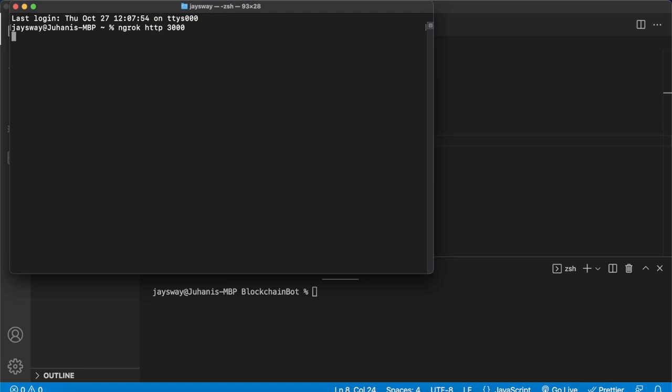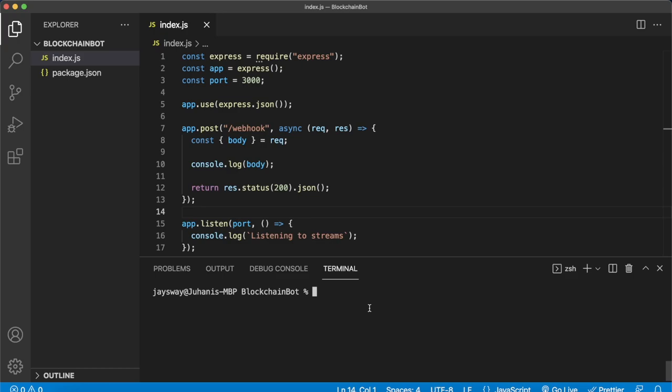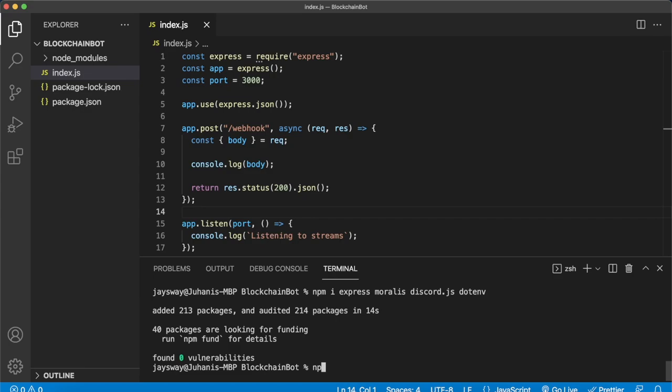Press enter on that and now we have this address where our Express app will be running locally as well. So here as long as we install our dependencies — run npm install express — we'll install all the other dependencies we'll be using in this project right now as well: Morales, discord.js, and .env. We'll also install nodemon so we can make changes to our Express app and automatically reload it without having to stop our server.